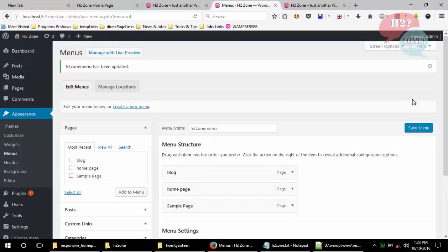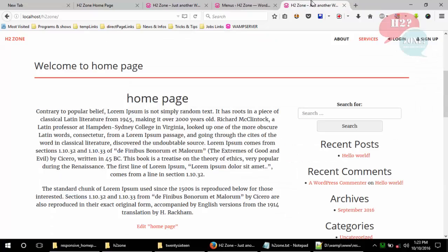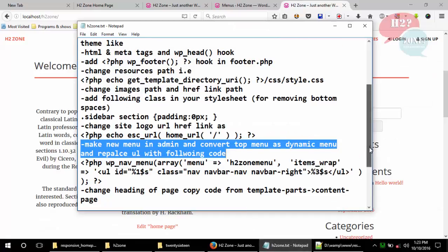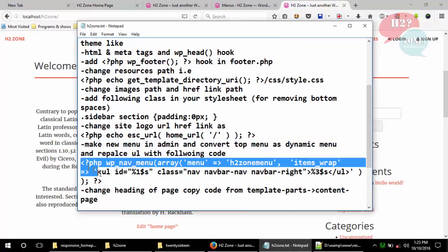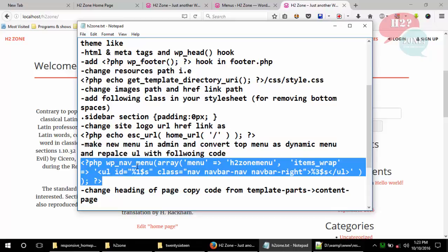Now we will replace the static hard-coded menu with our dynamic menu. Just copy this code — it has a single wp_nav_menu function which requires the 'h2zone menu' name or your menu name. This menu will be wrapped with a container div.